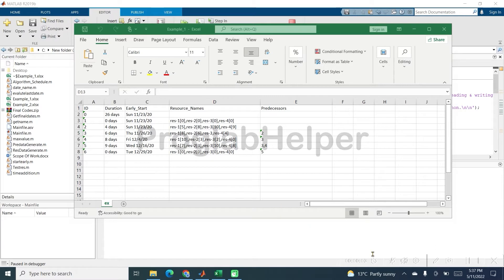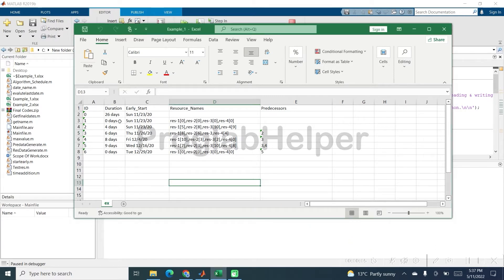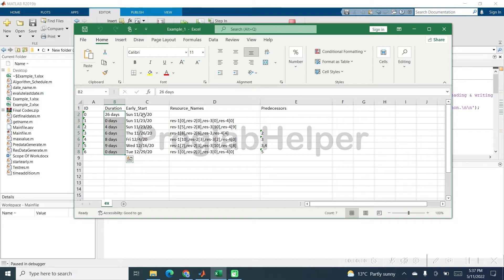Due to its complexity and challenging nature, scheduling algorithm has become one of the most famous research topics within the operational research context.